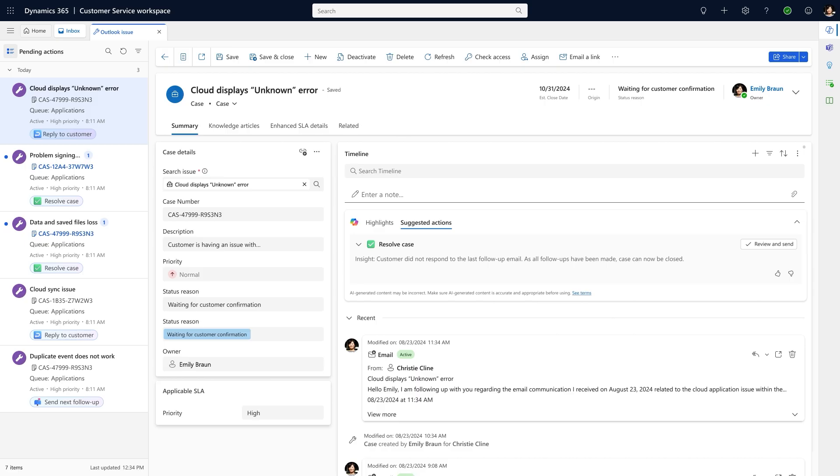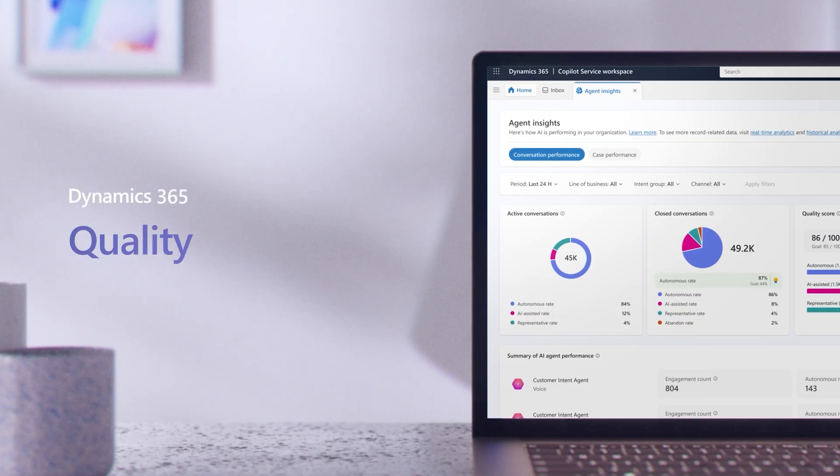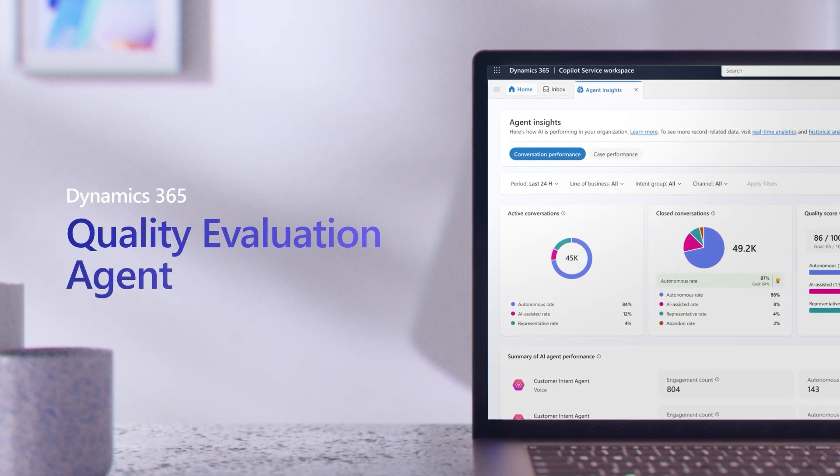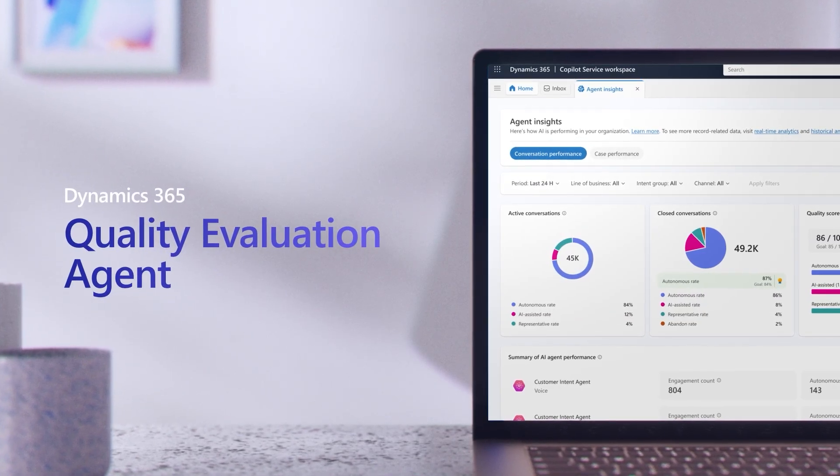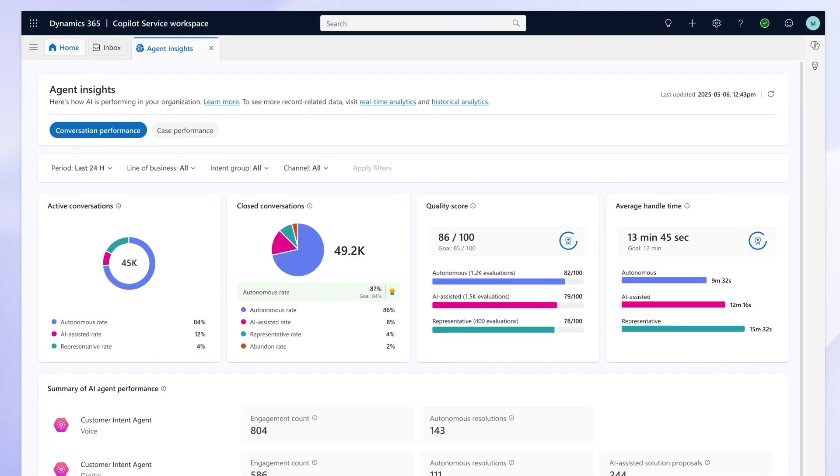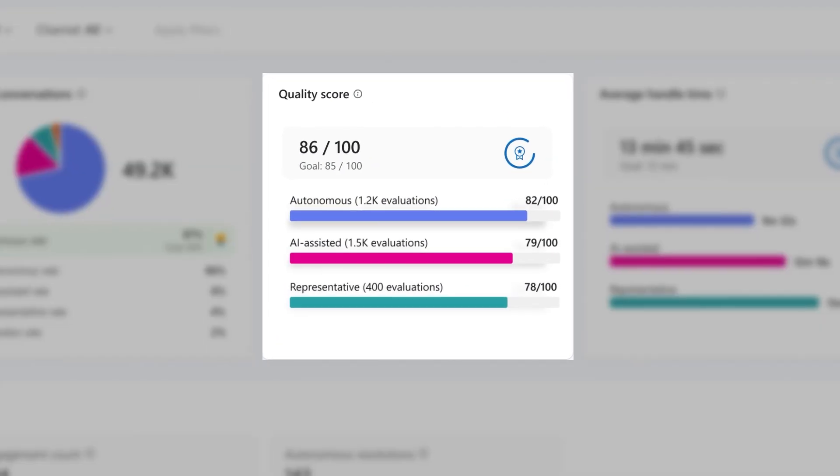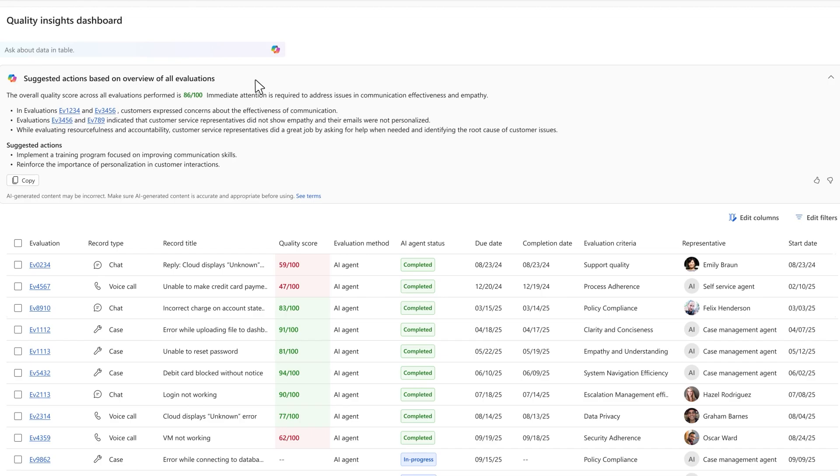And to verify we've delivered the right customer experiences, the quality evaluation agent analyzes completed conversations and cases, assessing them at scale against our organization's quality standards. I see we're hitting our targets.